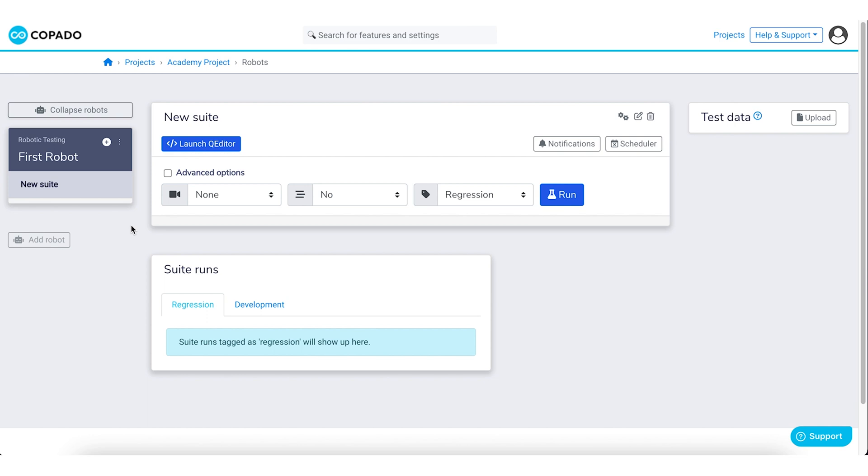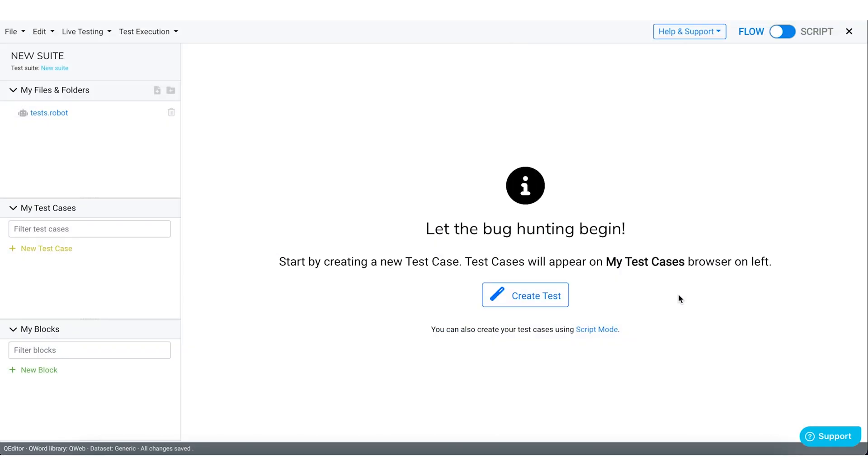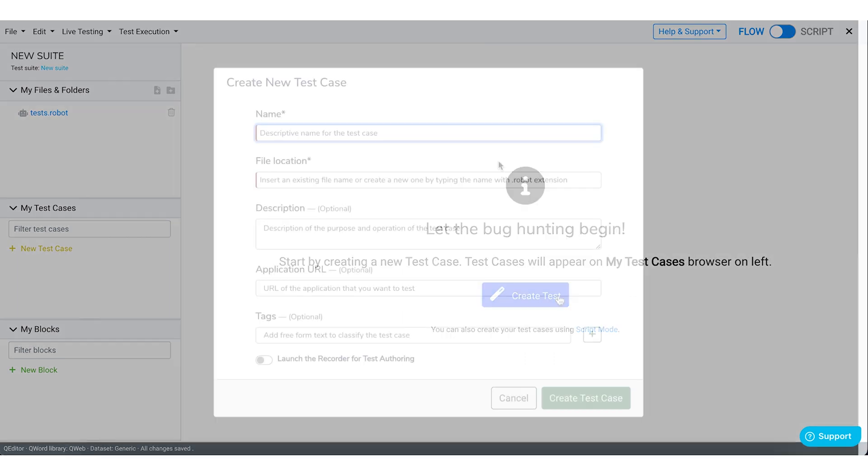Now launch the queue editor to create the test case that you will be running as a part of this exercise. Let's create this test case using Flow Editor. Click on Create Test. Give your test case a name.